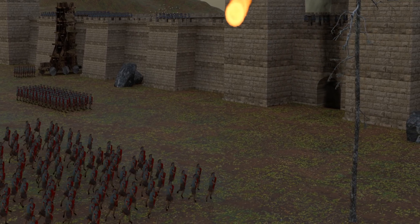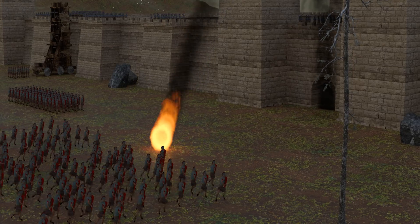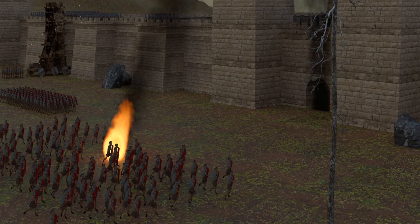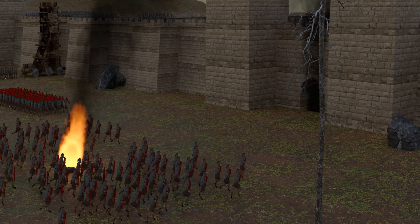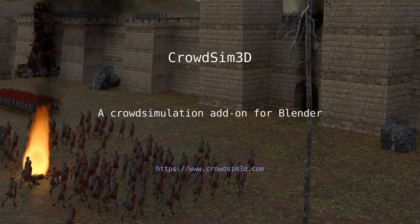Thank you for watching this video tutorial for CrowdSim 3D. We hope you liked it.